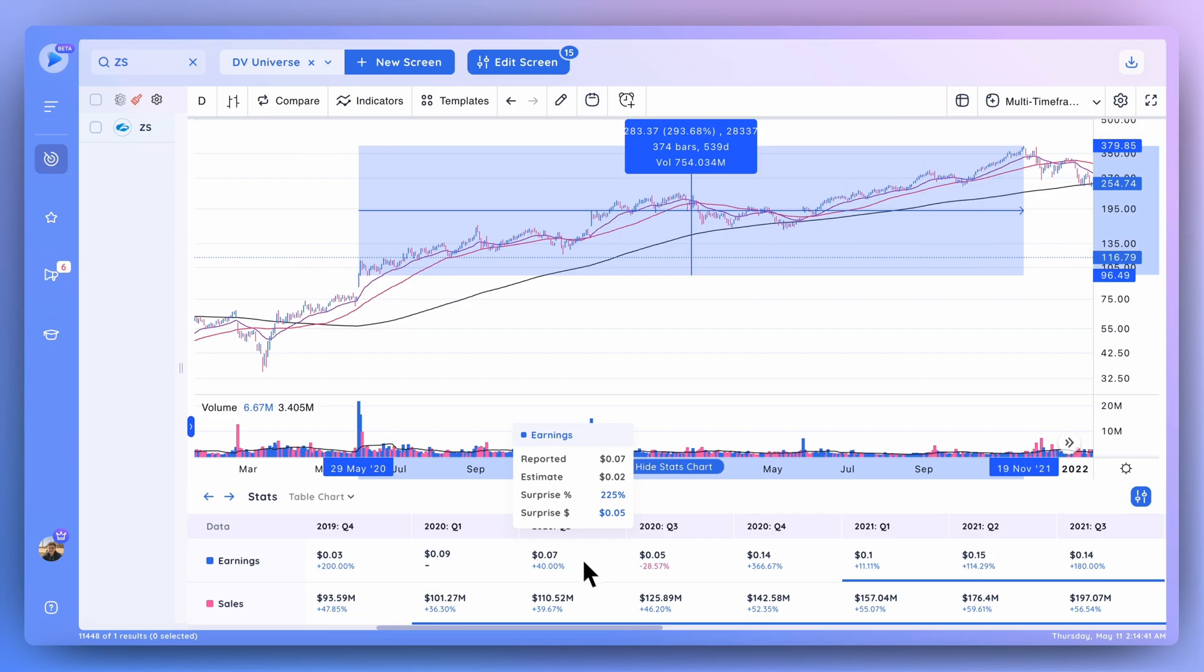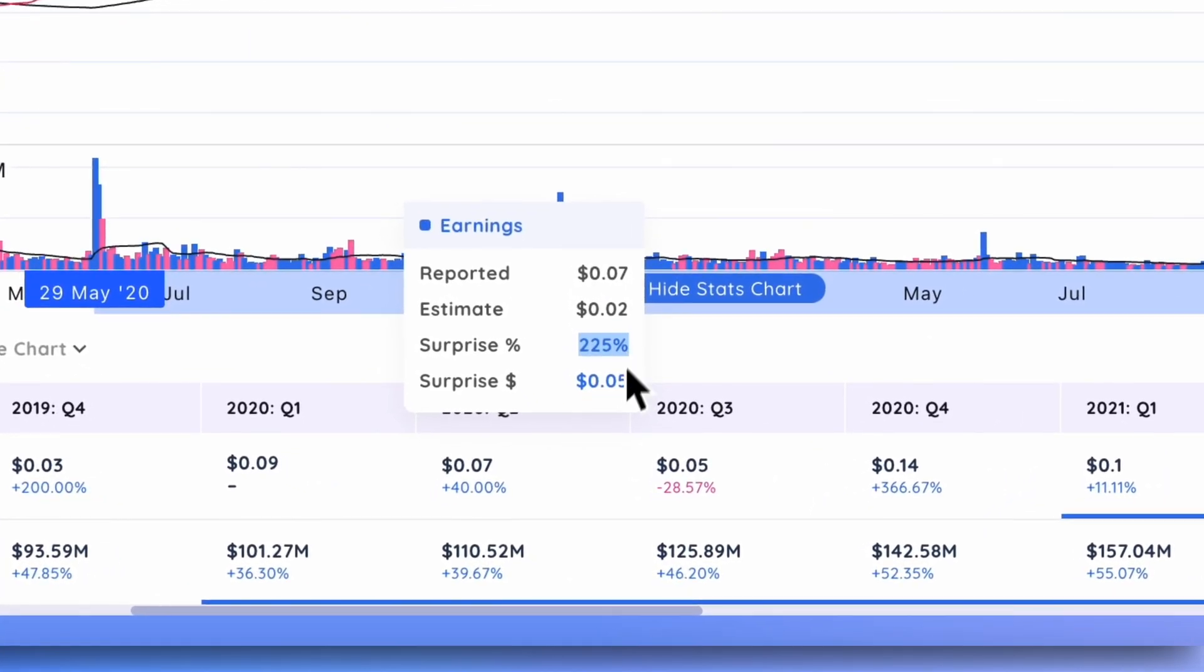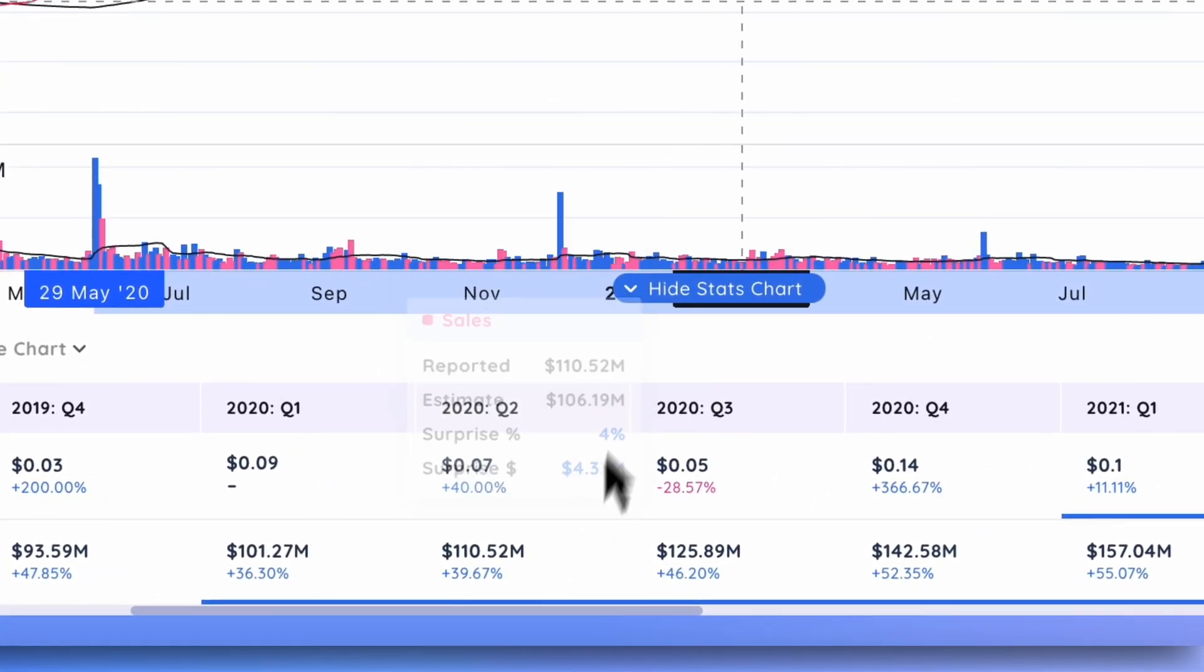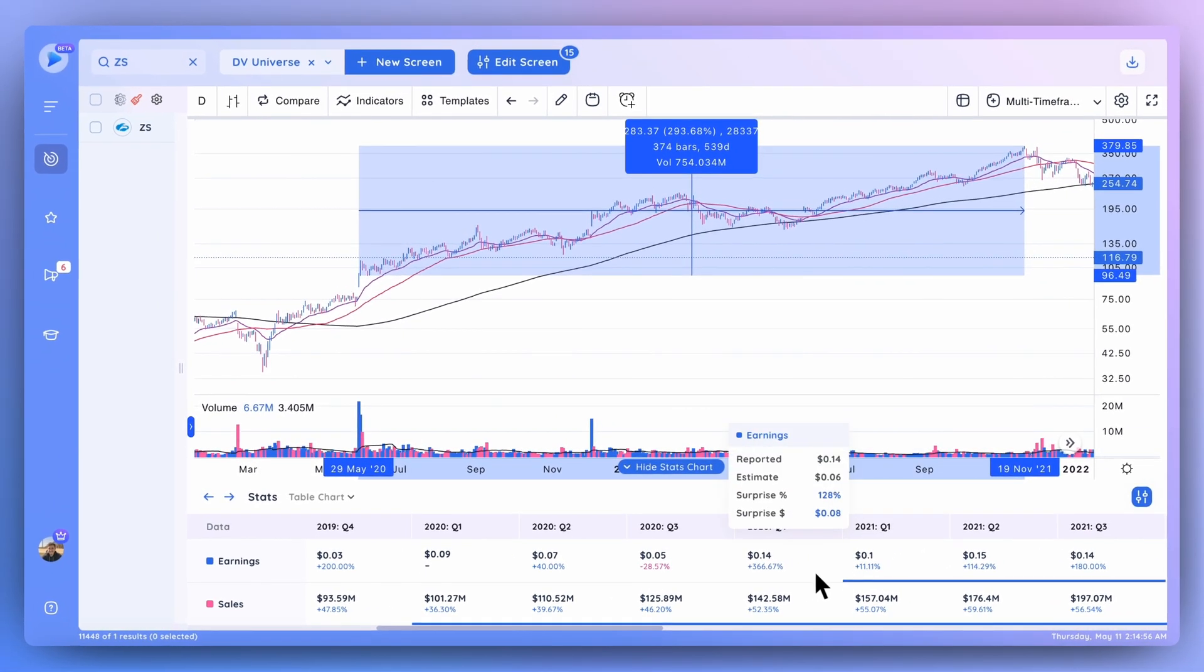I take a look at the stocks, looking at what the EPS reports are, what the estimates are as well, which we'll get into in just a second. And basically I'll look for stocks that have really high surprise numbers.